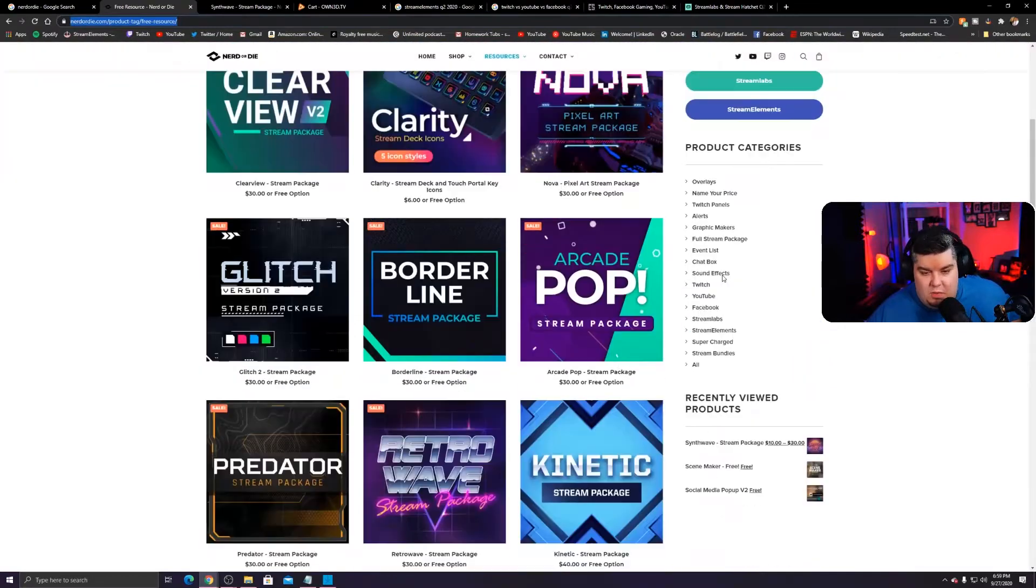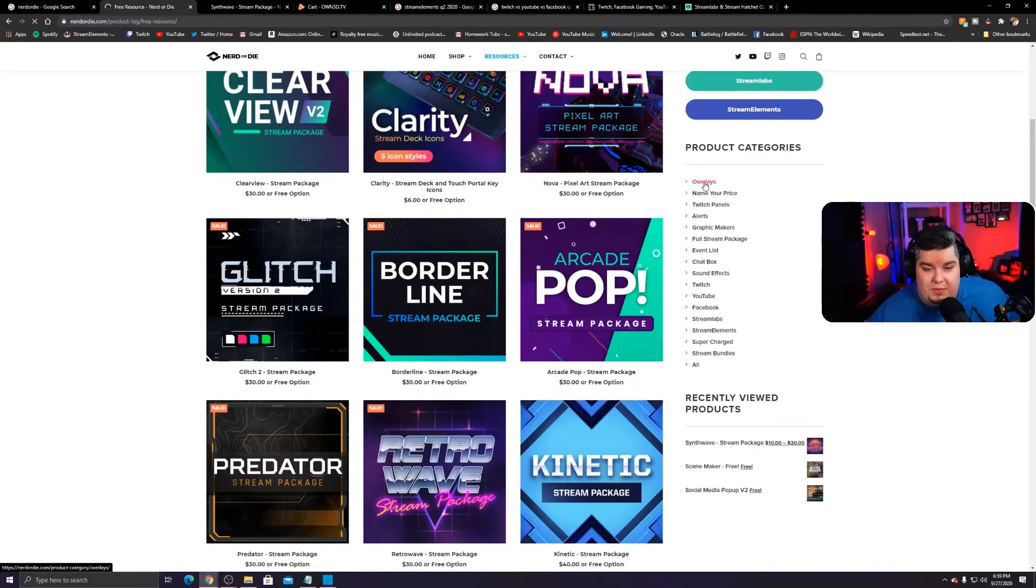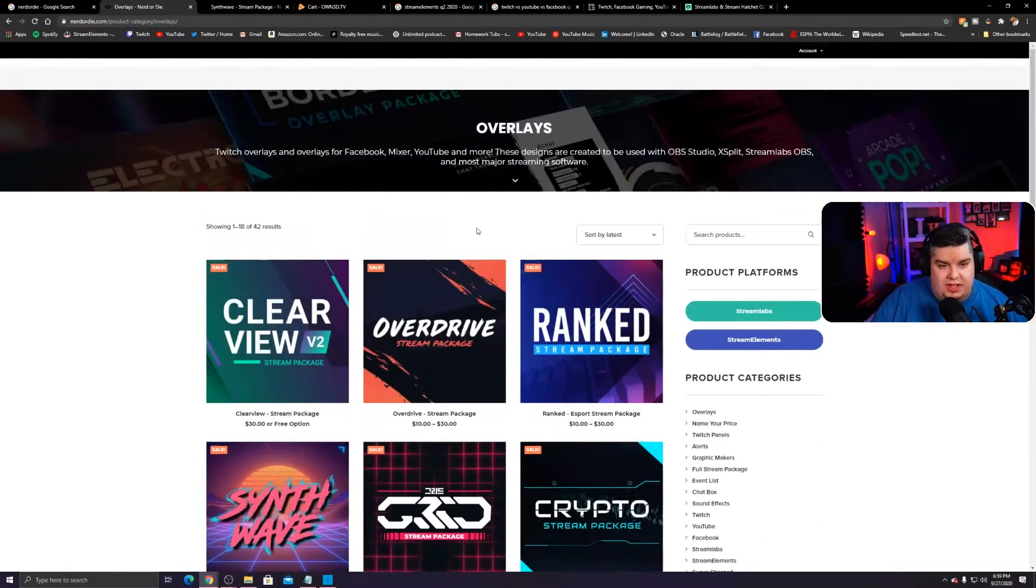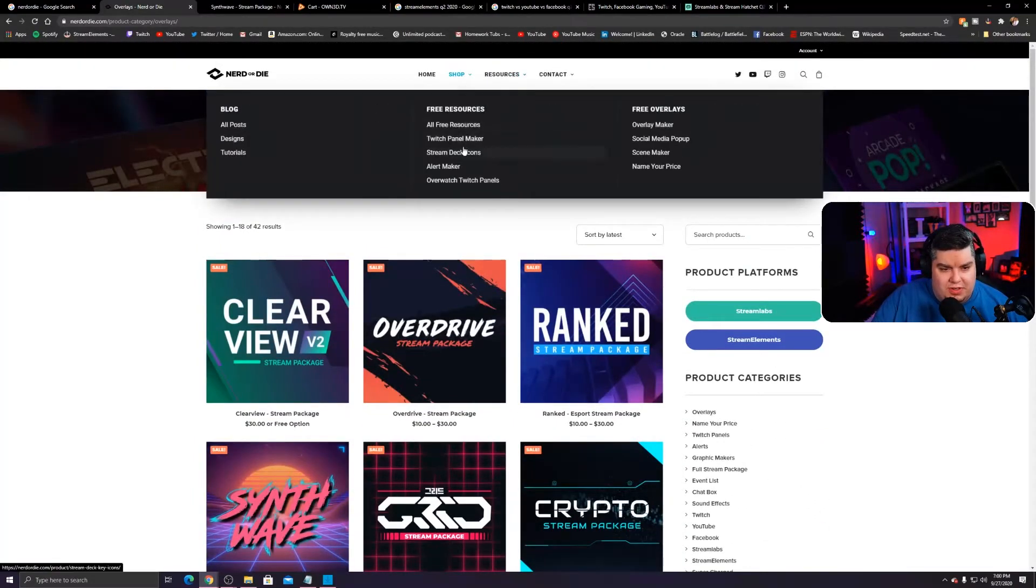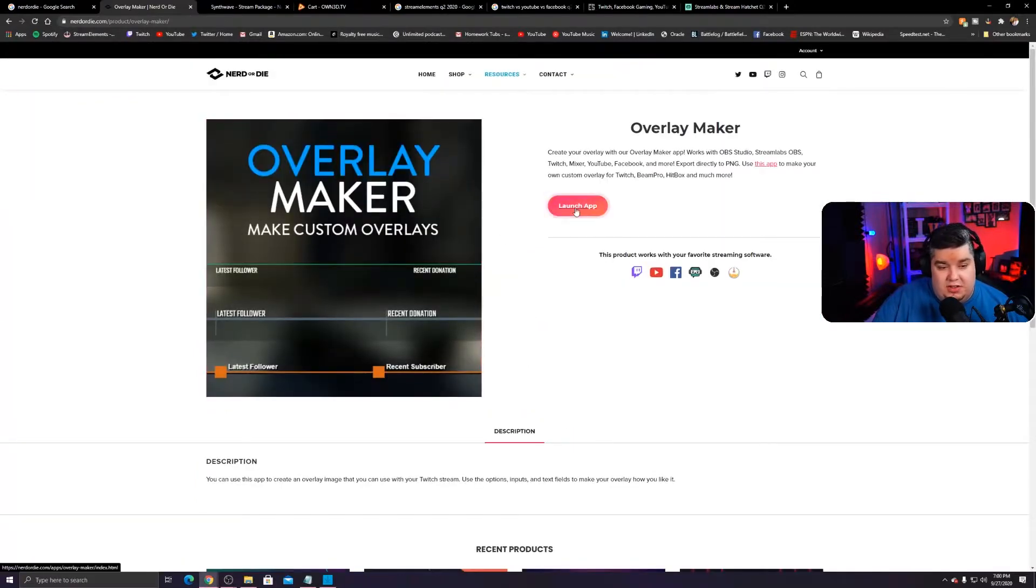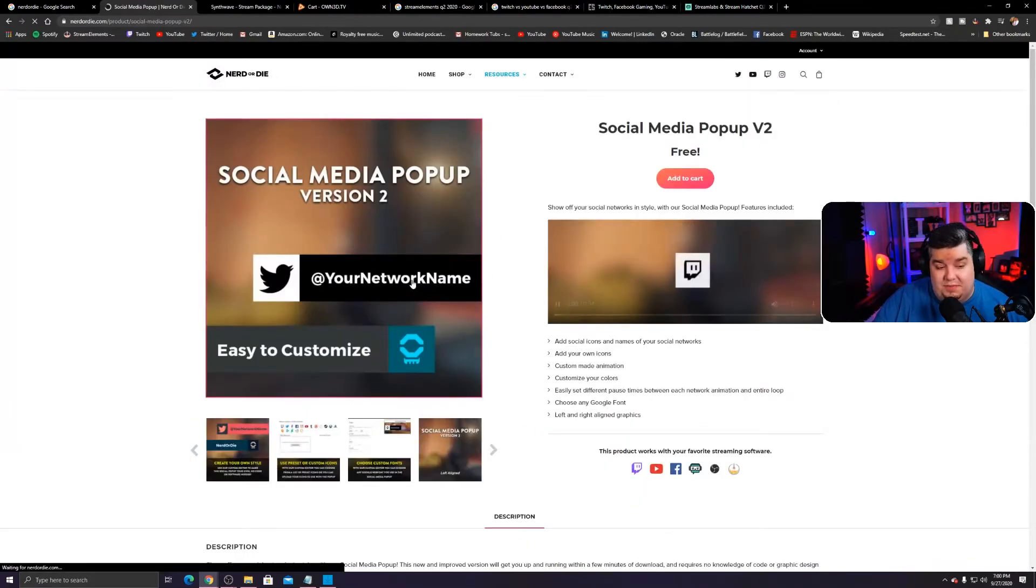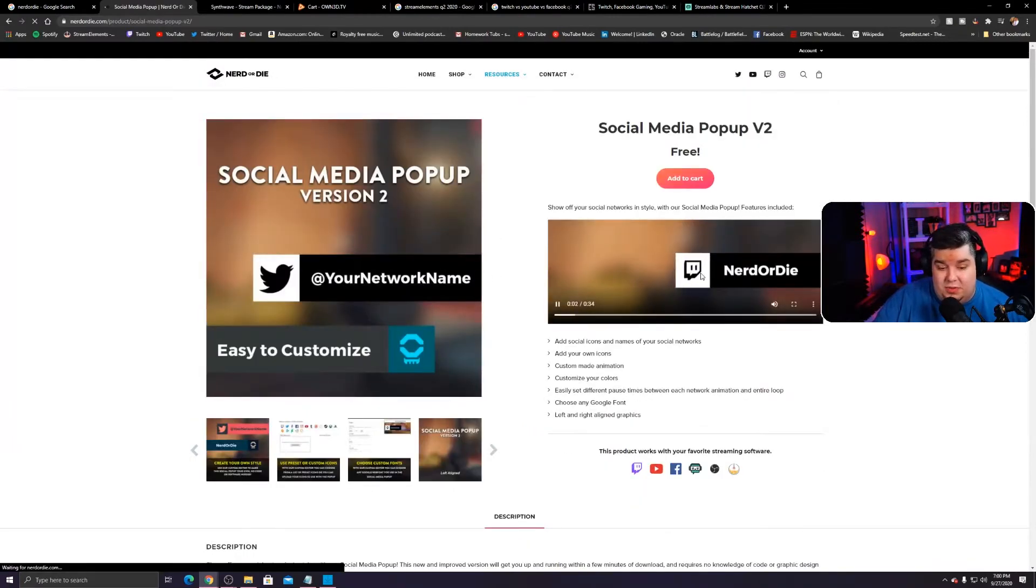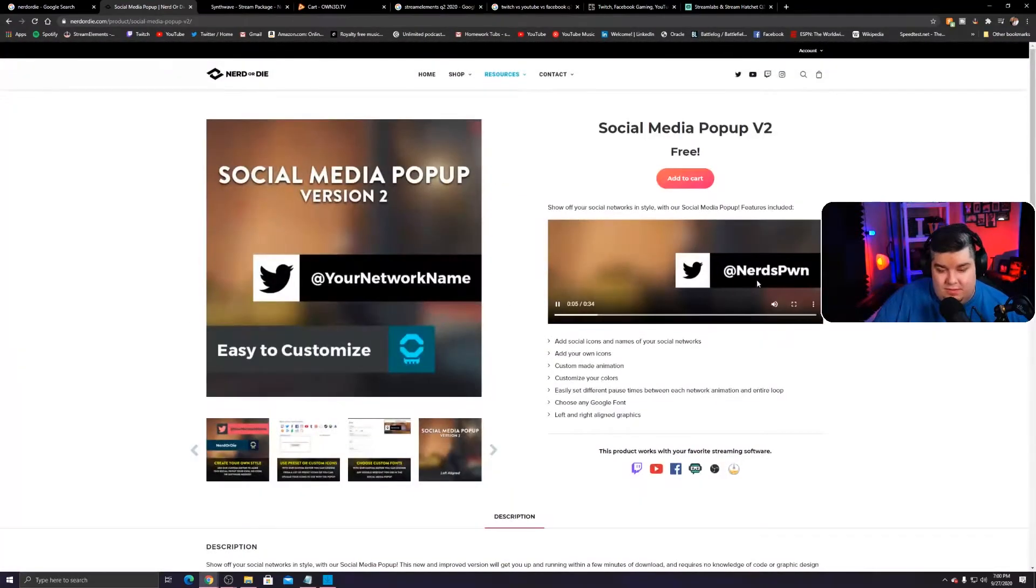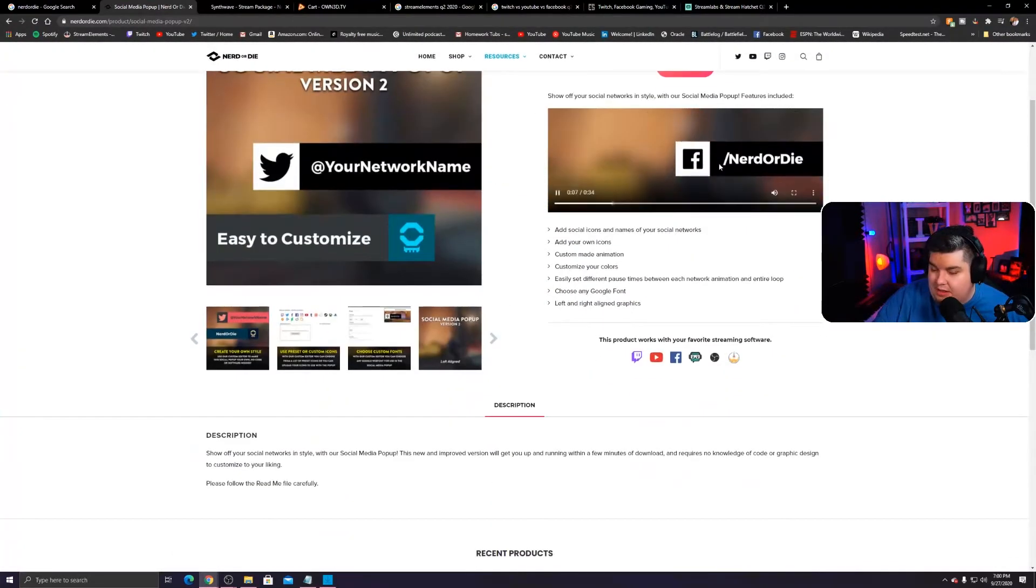But if you come up here to the resources section, all free resources. God, this feels like an ad for nerd or die. I promise this is not an ad for nerd or die. I promise. This is the only place I know that you can go to get stuff for free. All right. So what's free here. You want some overlays? If we click overlays, they have free options for stuff, but now we want to go to resources.